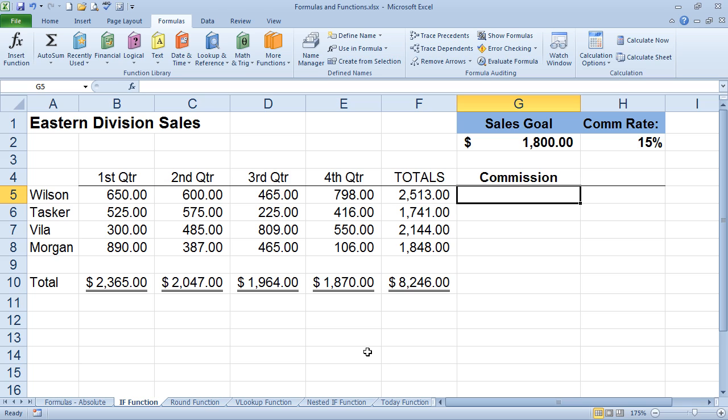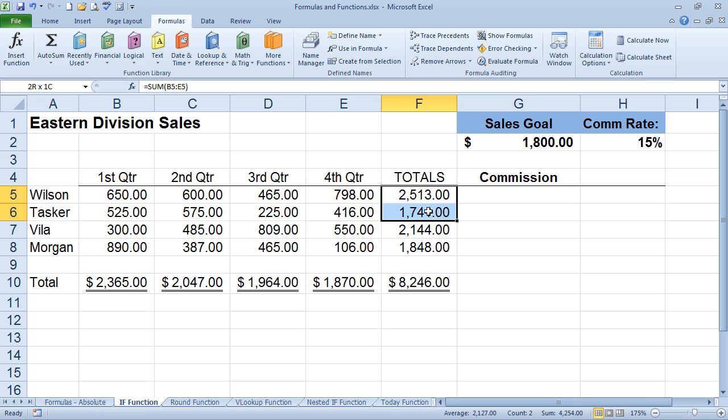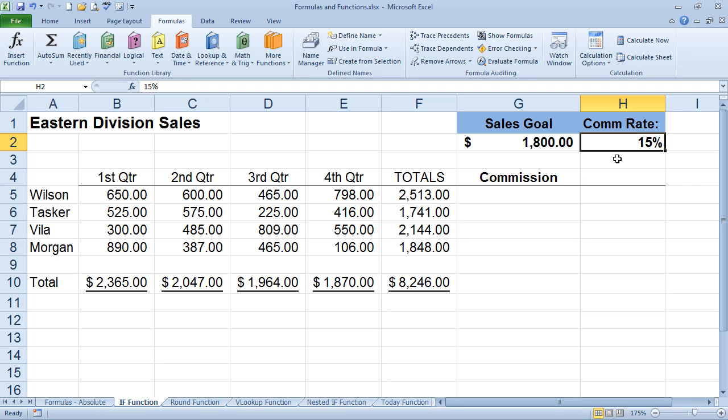So the IF Function enables you to perform a calculation only if a condition is true and a different calculation if it's false. So let me give you an example. We have these totals from four salespeople. We'd like to give them the 15% commission if they make the $1,800 goal. If they don't make the $1,800 goal, then something else is going to happen.